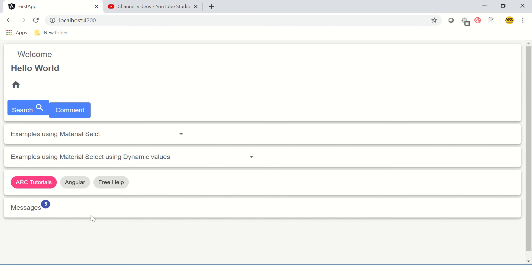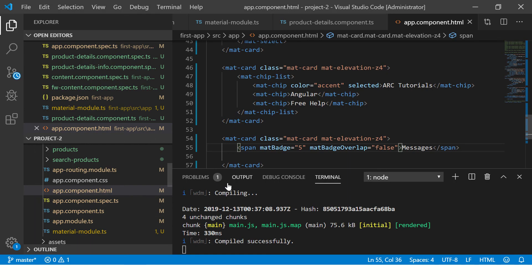By default, all mat badges are aligned after the text, but we can arrange the position if you want to change it. Let's see how to do that. Here you can also pass an option called matBadgePosition.